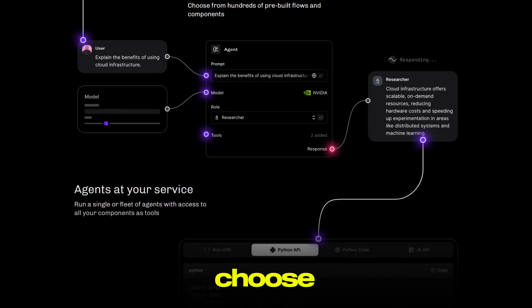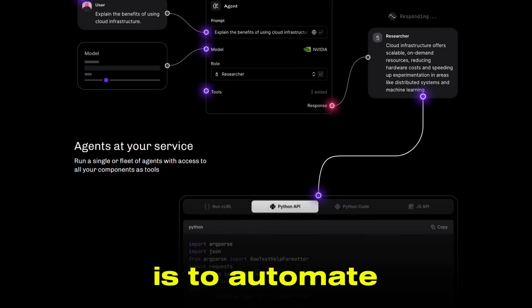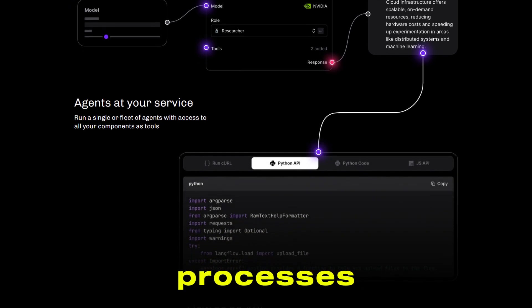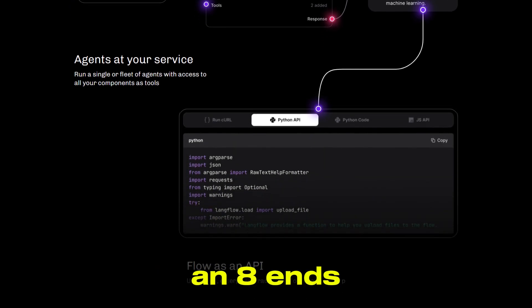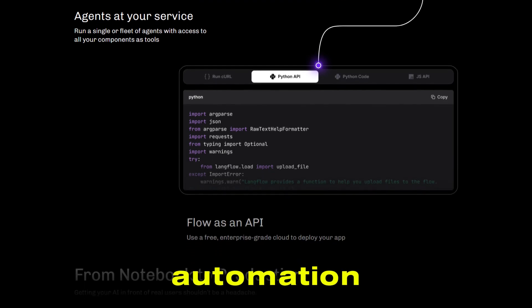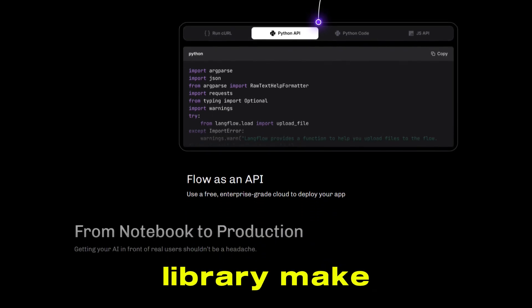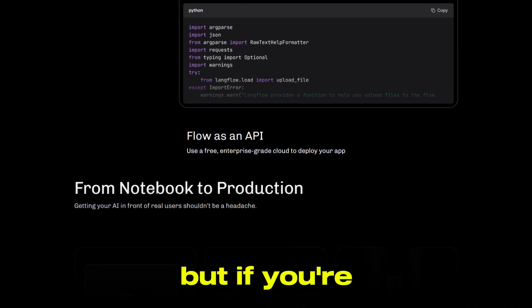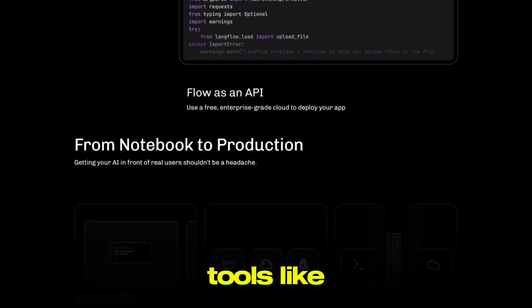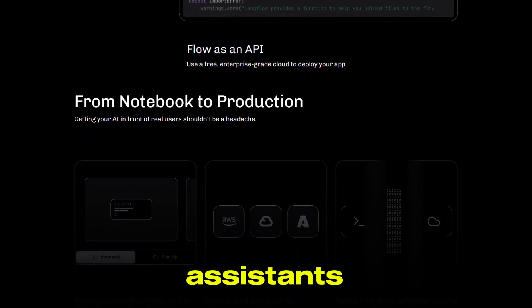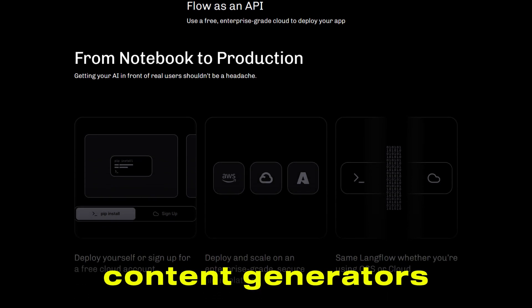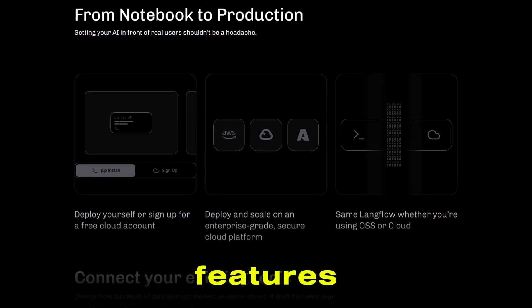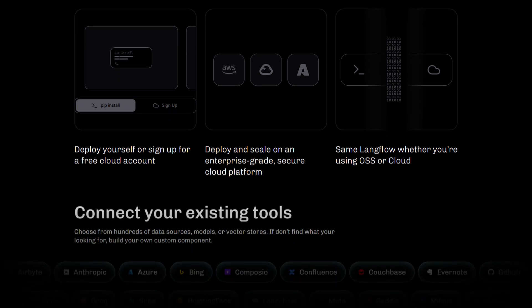So, how do you choose? If your goal is to automate a wide range of business processes across multiple services, N8n's general-purpose automation and massive integration library make it the obvious choice. But if you're focused on developing AI-driven tools like chatbots, knowledge assistants, or advanced content generators, Langflow's specialized features and AI workflow capabilities will serve you better.